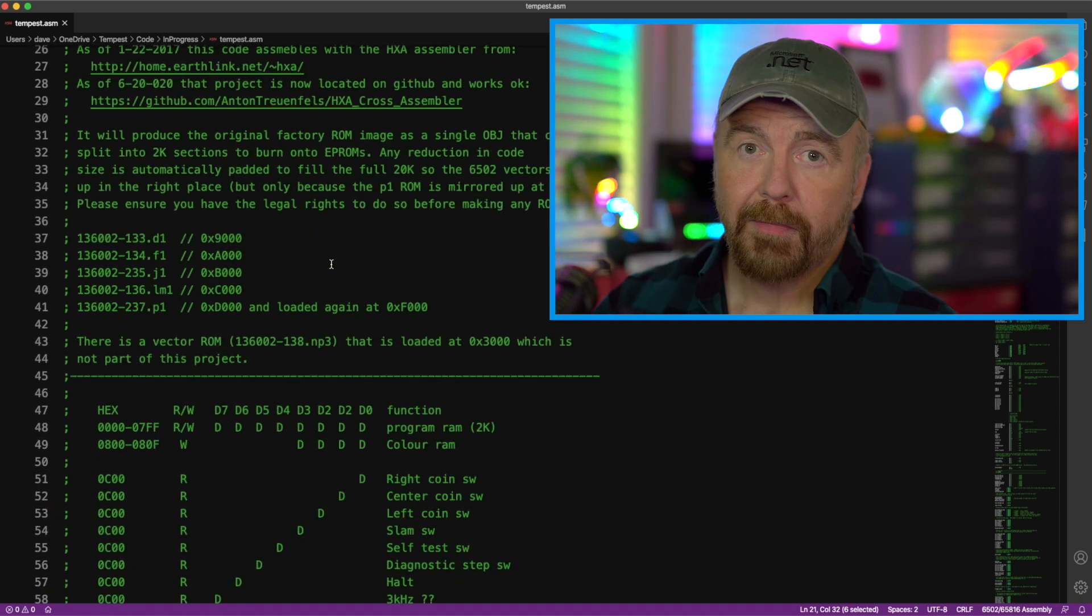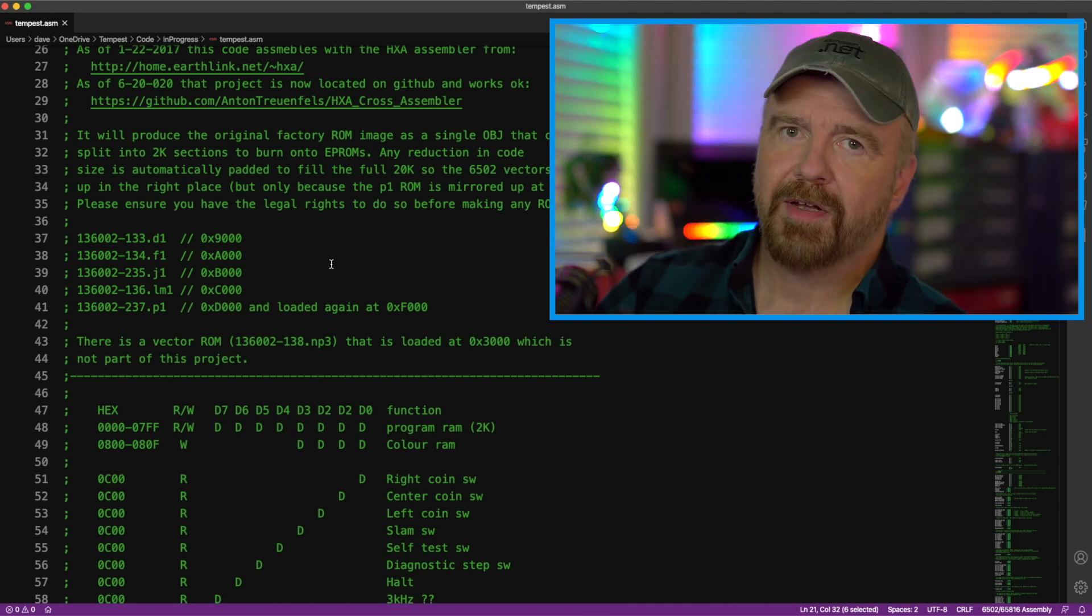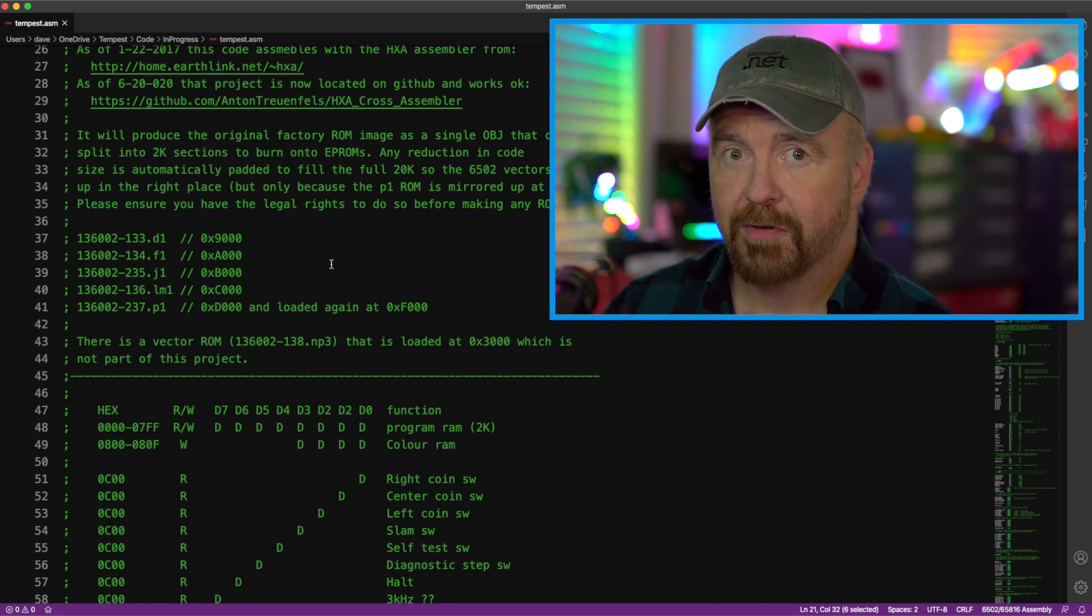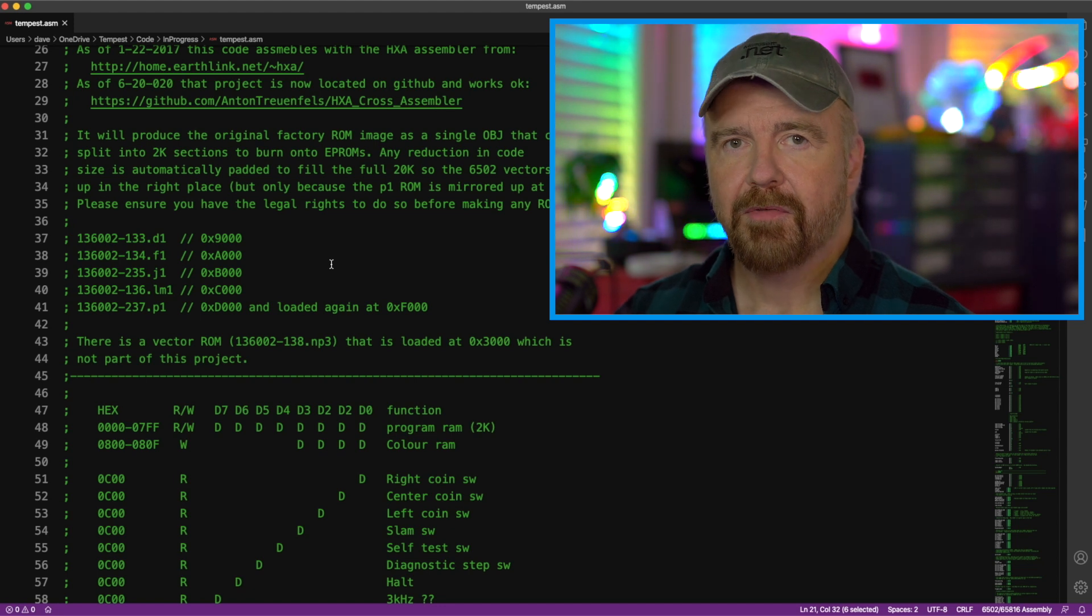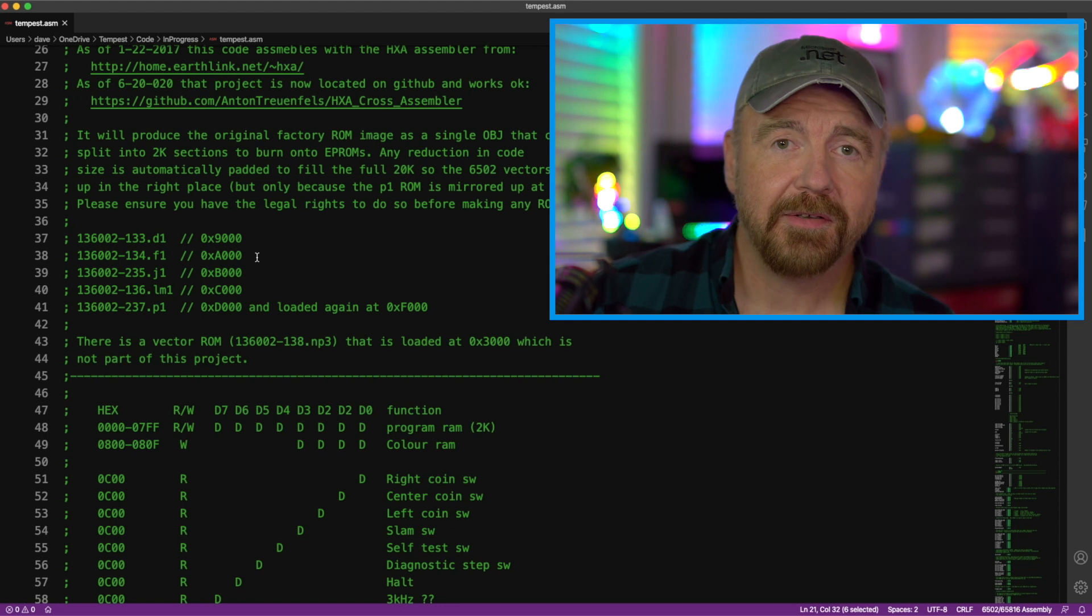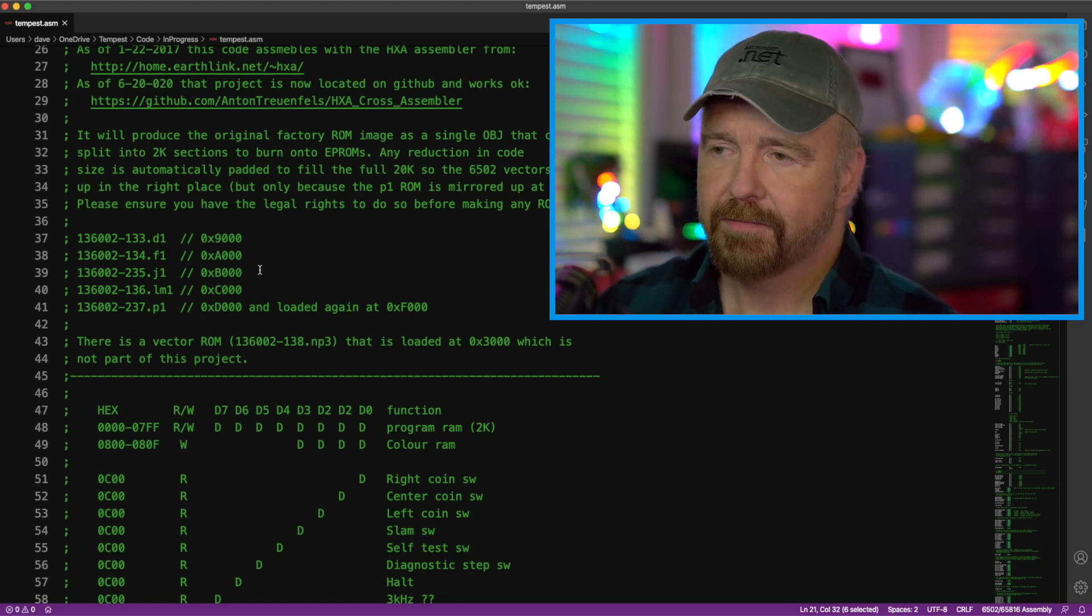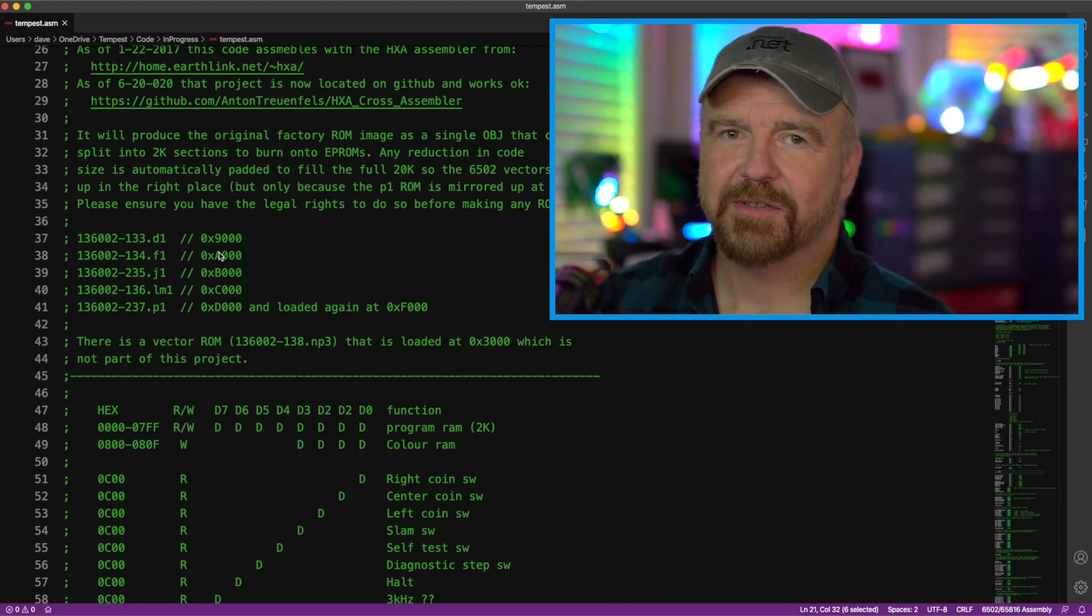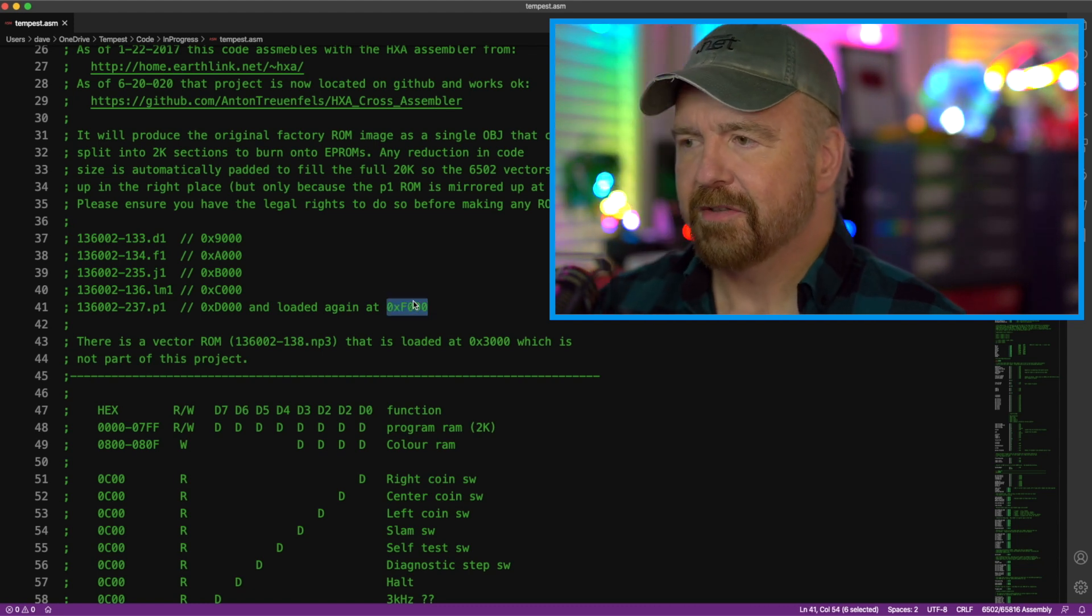So MAME itself has switched ROM formats a couple of times, which has meant that I've had to pop my ROMs back out, reread them if I want a copy of my original ROMs, which is what we've done here in this project today. But we pulled them out 2K at a time because there are 10 2K ROM files. So they are mapped in at 9000, A000, B000, C000, and D000. No, I don't really say B000. A000, B000, C000, D000. And again at F000.